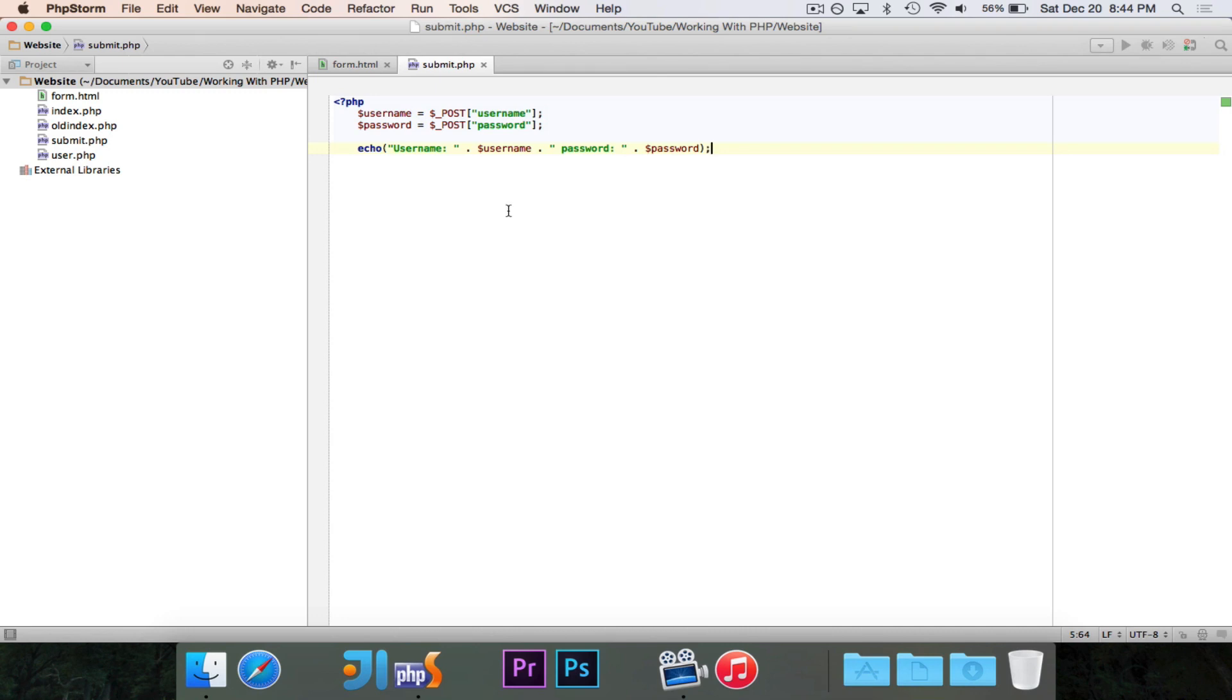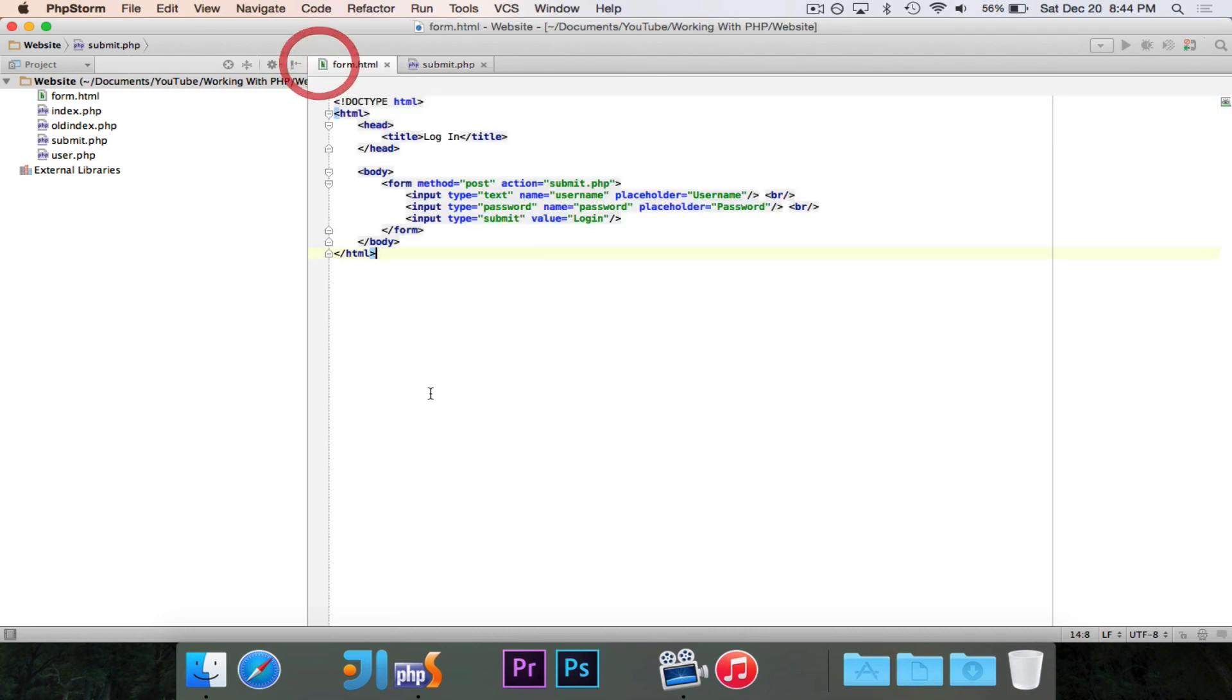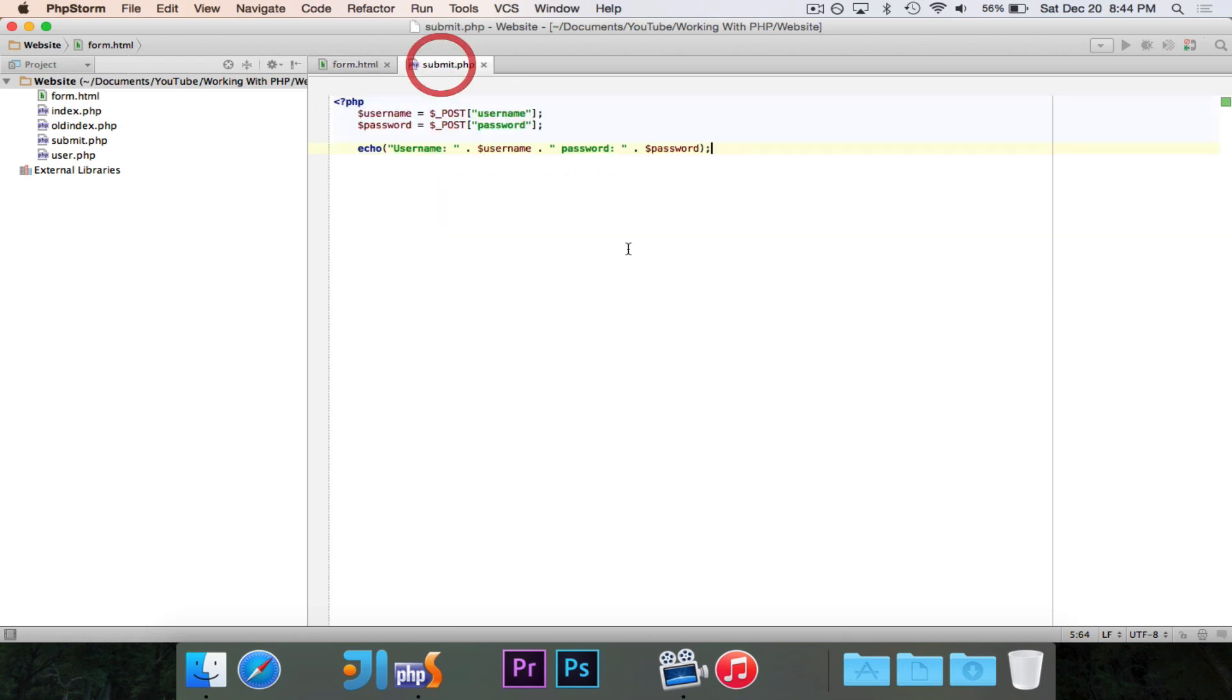we worked on this login form. We have the form here where you put in your username and password, click the login button, and then over here on this submit script, we are able to take the username and password, and then we can echo it out, and that's great,